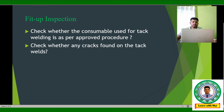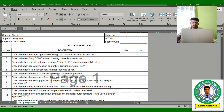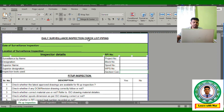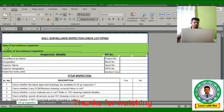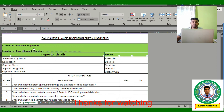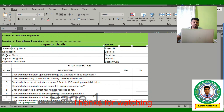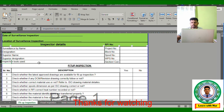Now I will share an Excel checklist format to explain these points. This is a daily surveillance inspection checklist for piping. It includes fields for: date of surveillance inspection, location, RFI number, surveillance inspector name and designation, superior name and designation, tools used during inspection, and project number.